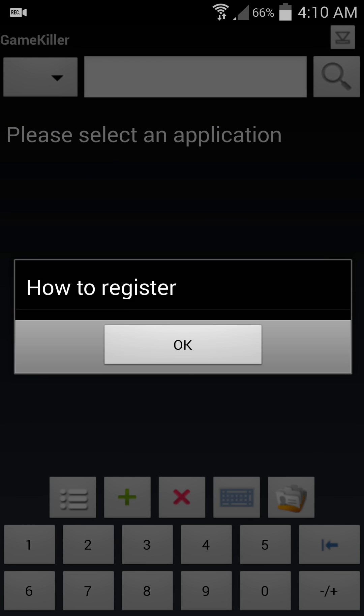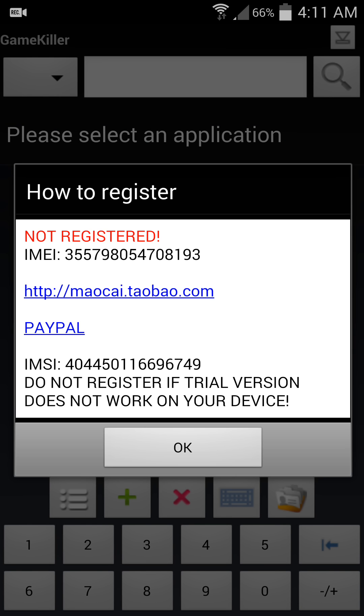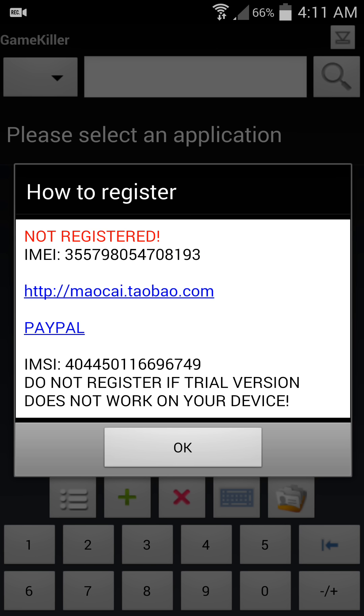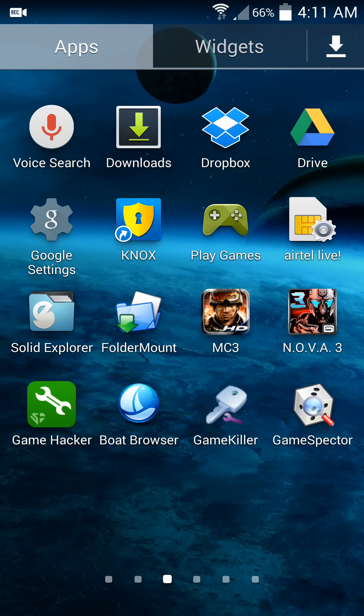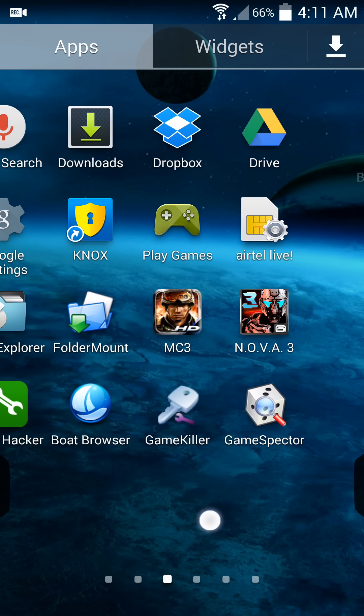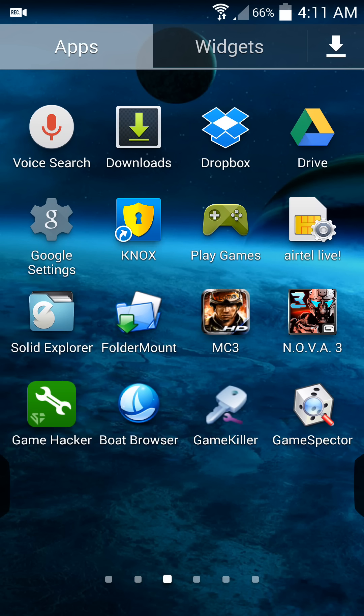And another thing is how to register Game Killer application. I found the way how to register Game Killer. You need another application named Game Inspector. You see the Game Killer is not registered right now, so minimize that and open another application called Game Inspector.